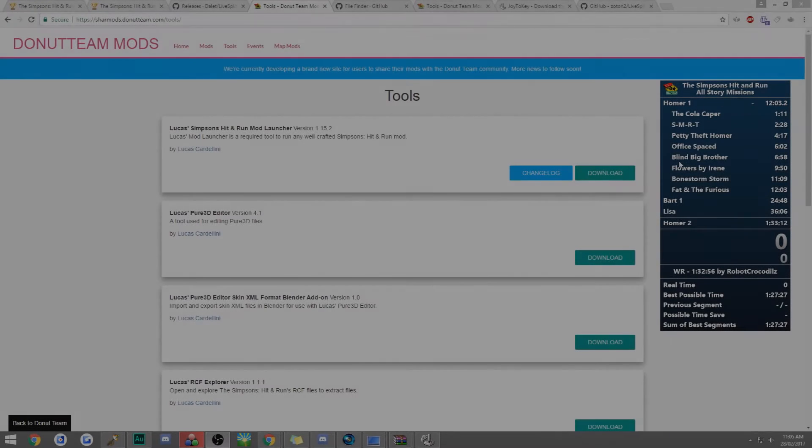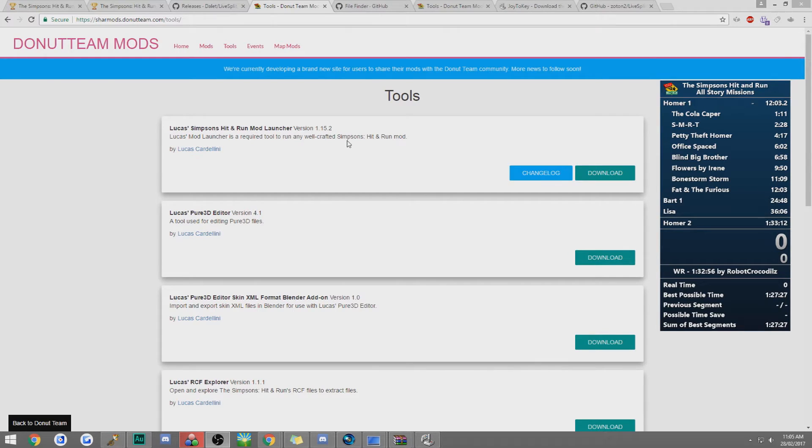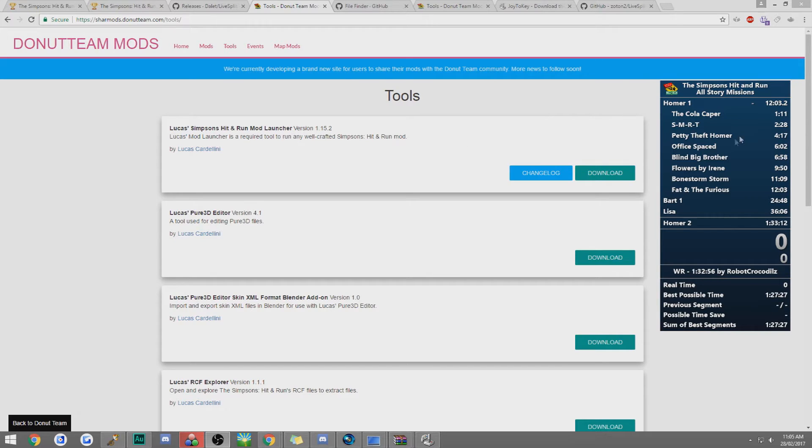Hey guys, it's Liquid Bifer here and I am going over the setup tutorial for the Simpsons Hit and Run for PC version. This will cover the frame limiter, the no loads timing, the auto splitter and the hotkey binding.